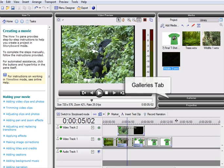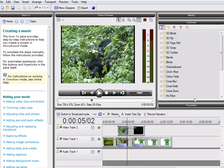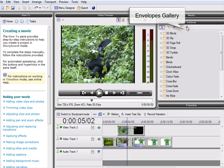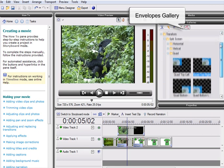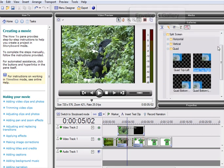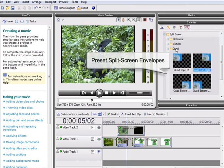To create the split-screen effect, open the Envelopes gallery, located in the Galleries tab. Here, MoviePlus X3 offers an impressive selection of preset envelopes and transformations. Here, we are going to use the Quad split-screen preset.